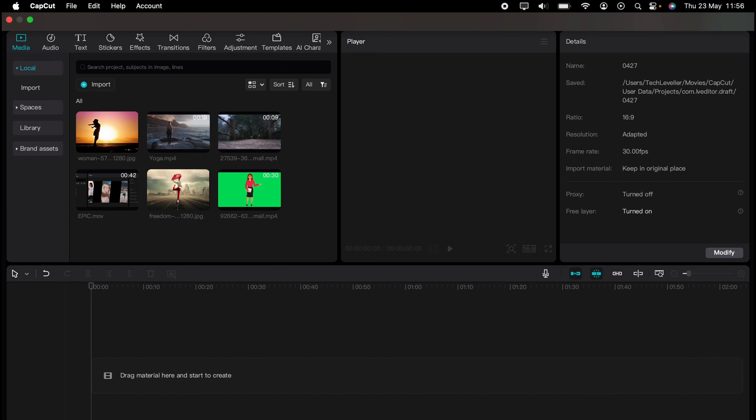Welcome to Tech Leveller, I'm Lee and in this super quick video I'm going to show you how to remove sound in CapCut.